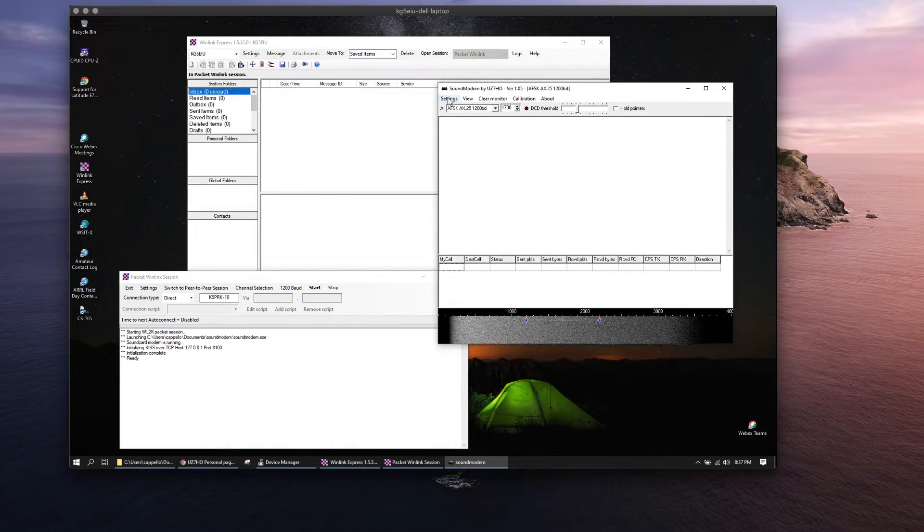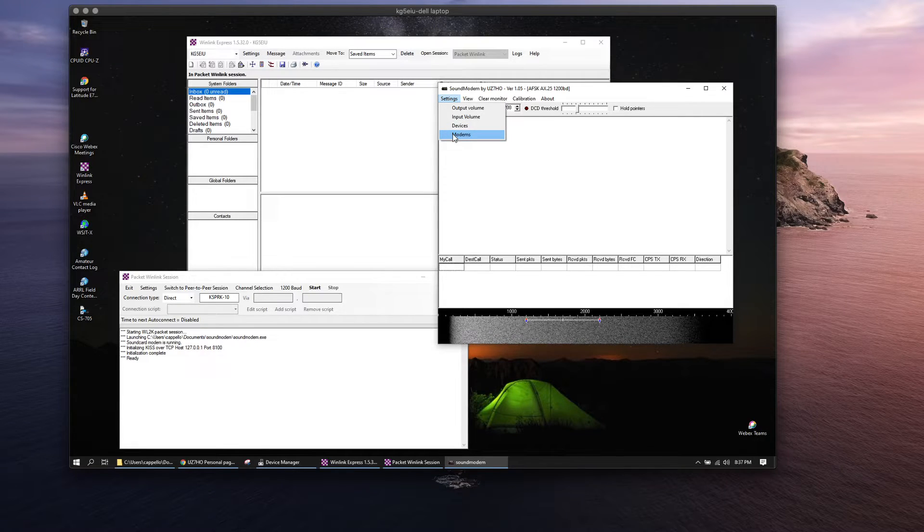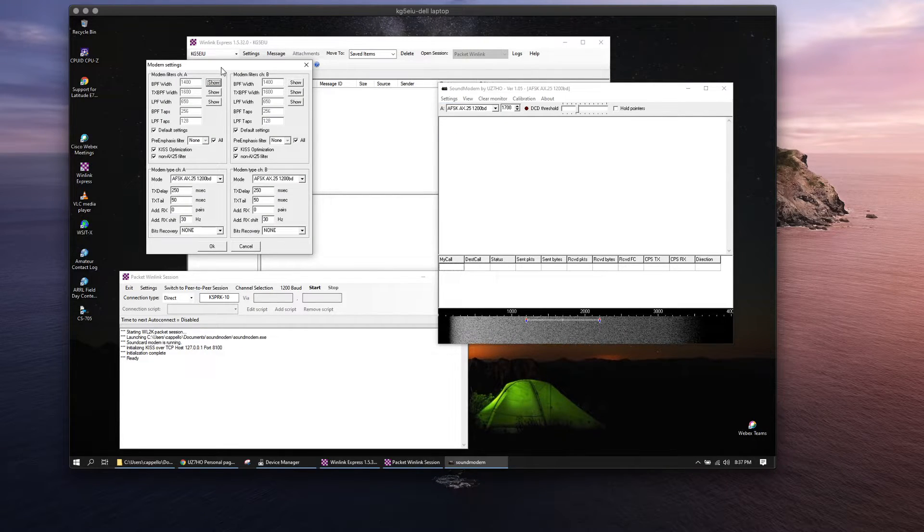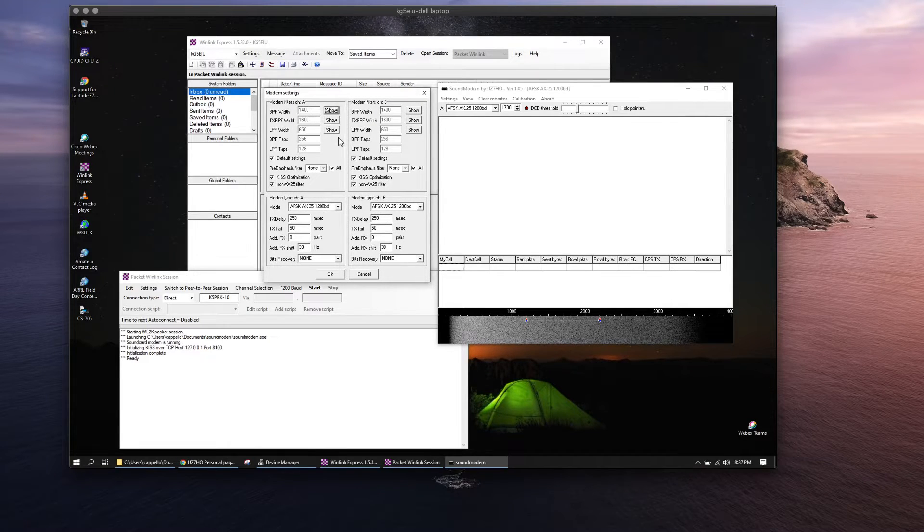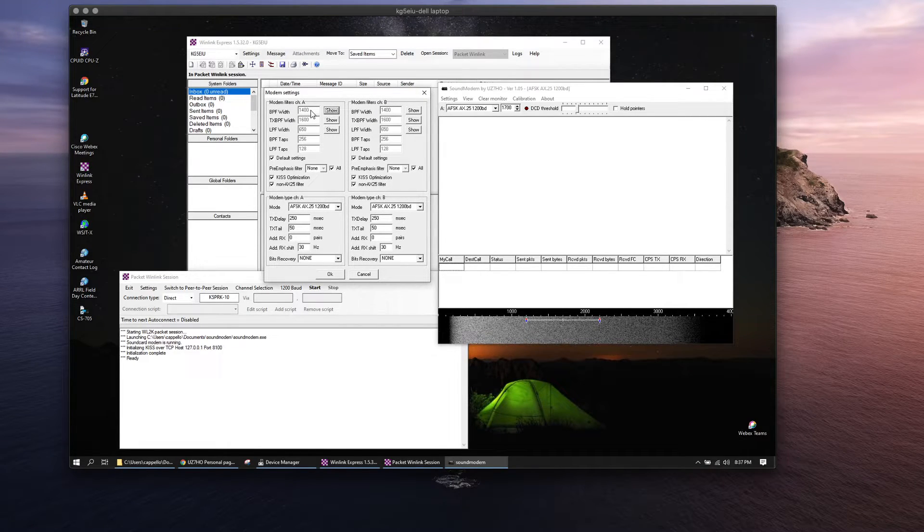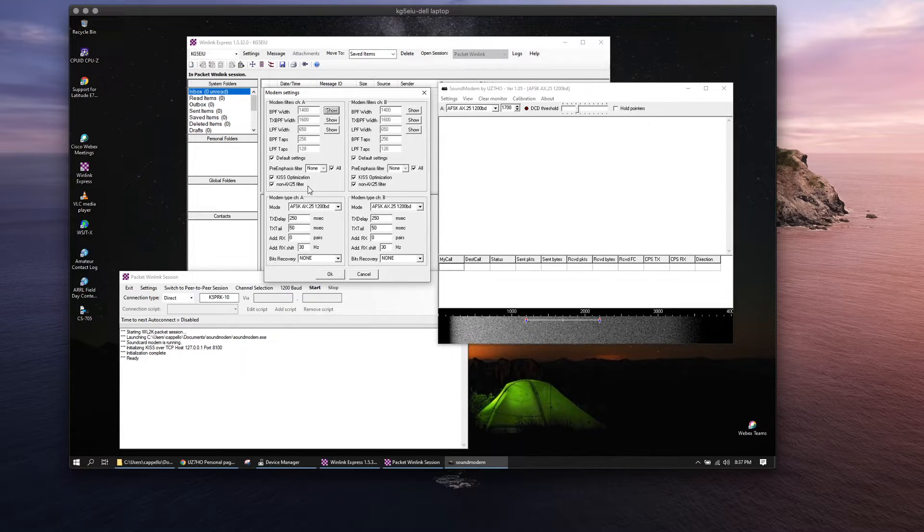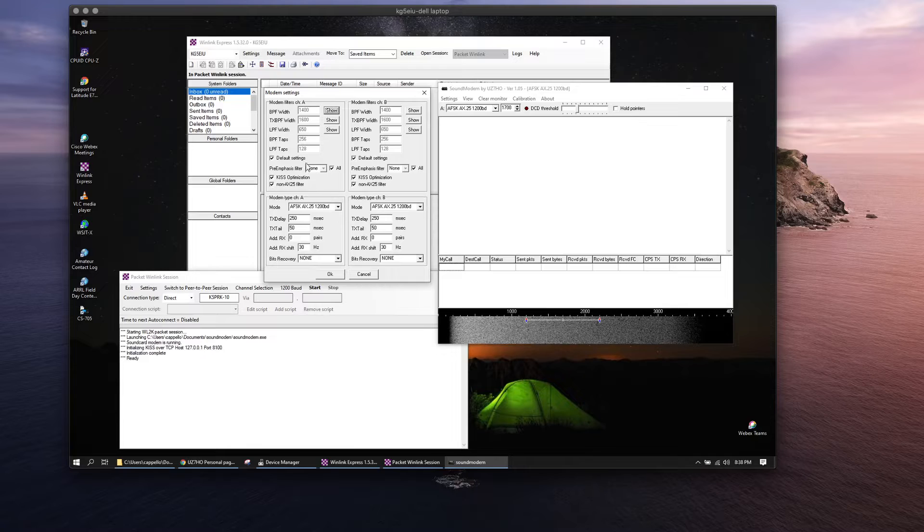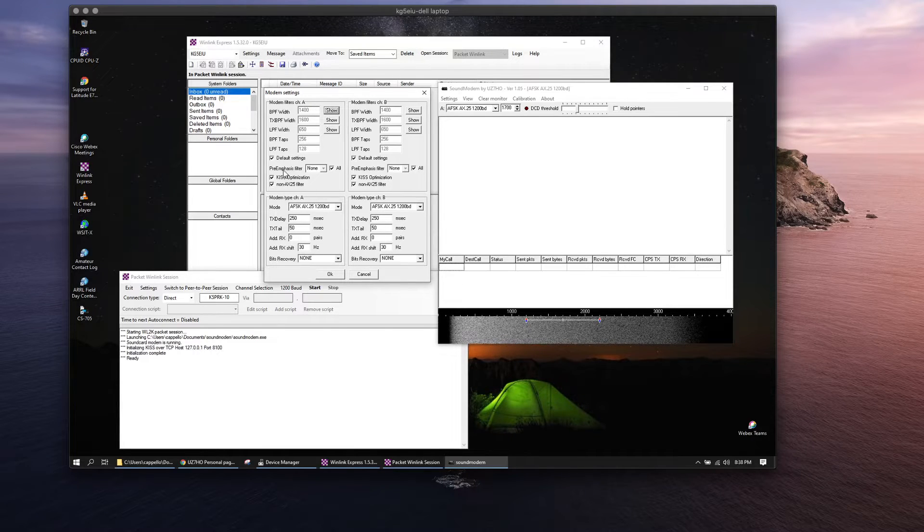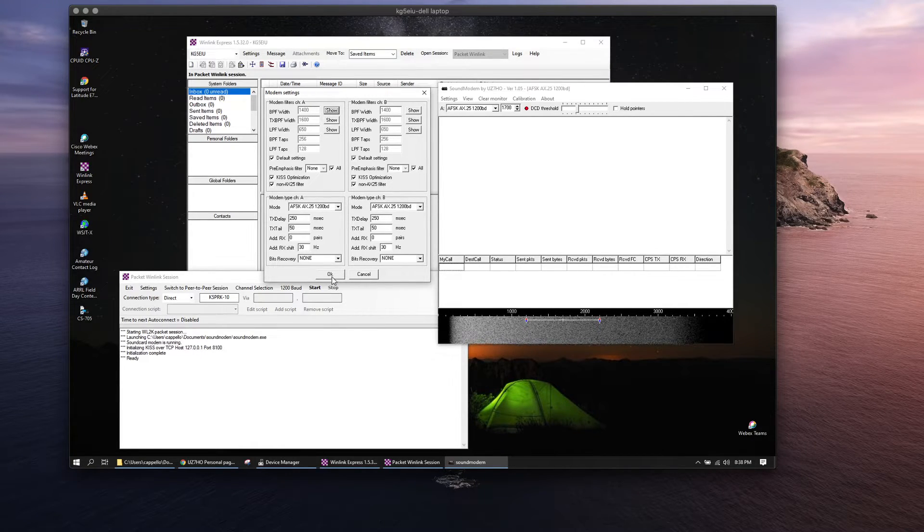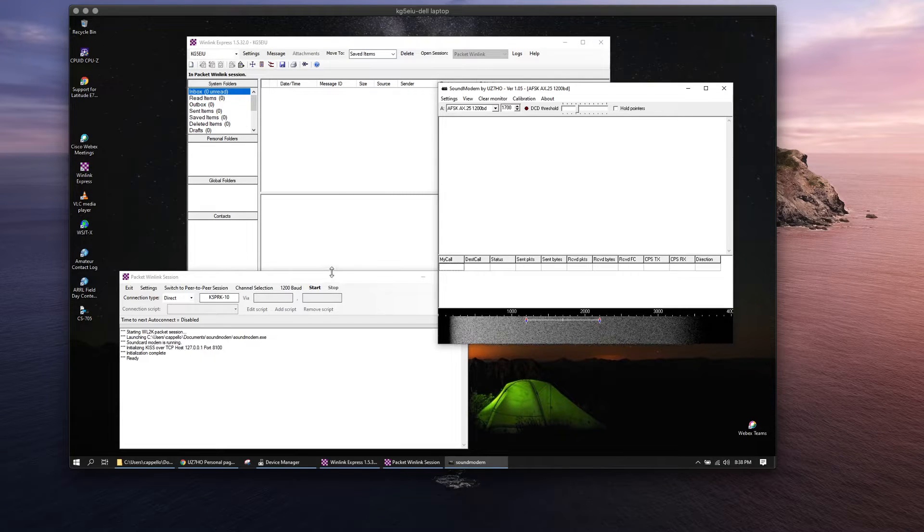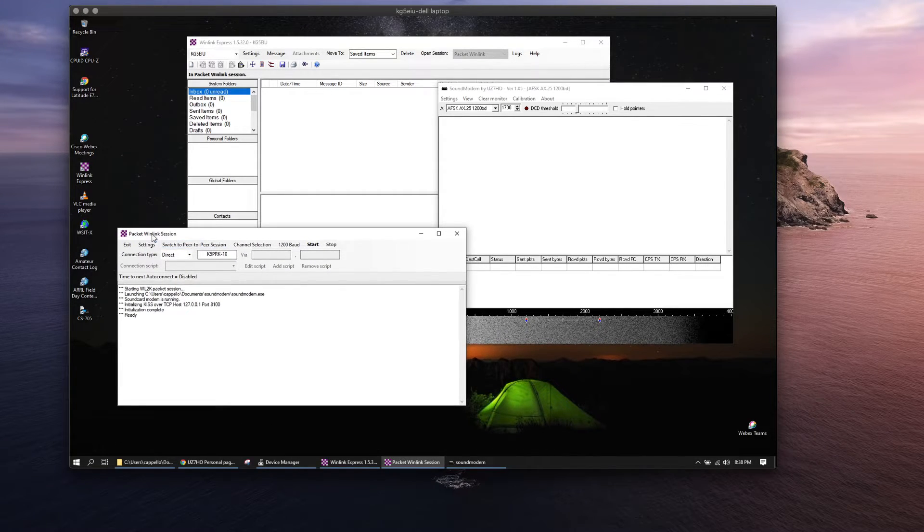You want to go back and look at your modem settings for the actual TNC settings inside of sound modem, and these are pretty much the default. I don't think I've ever changed anything in here, but here's how I have all mine set with all the check marks. This works great.